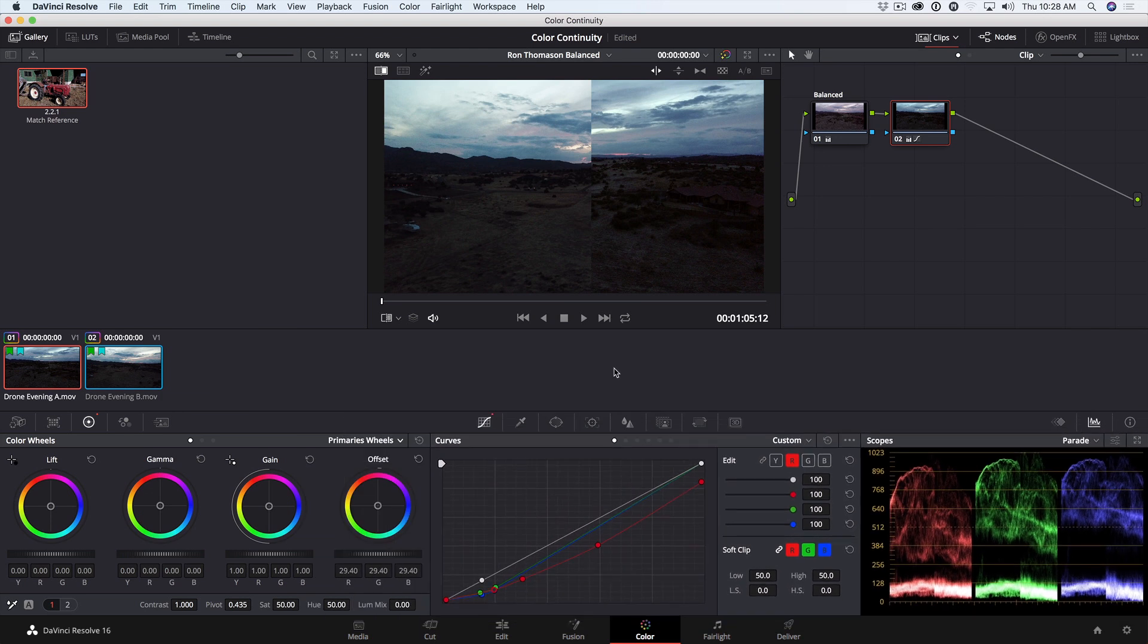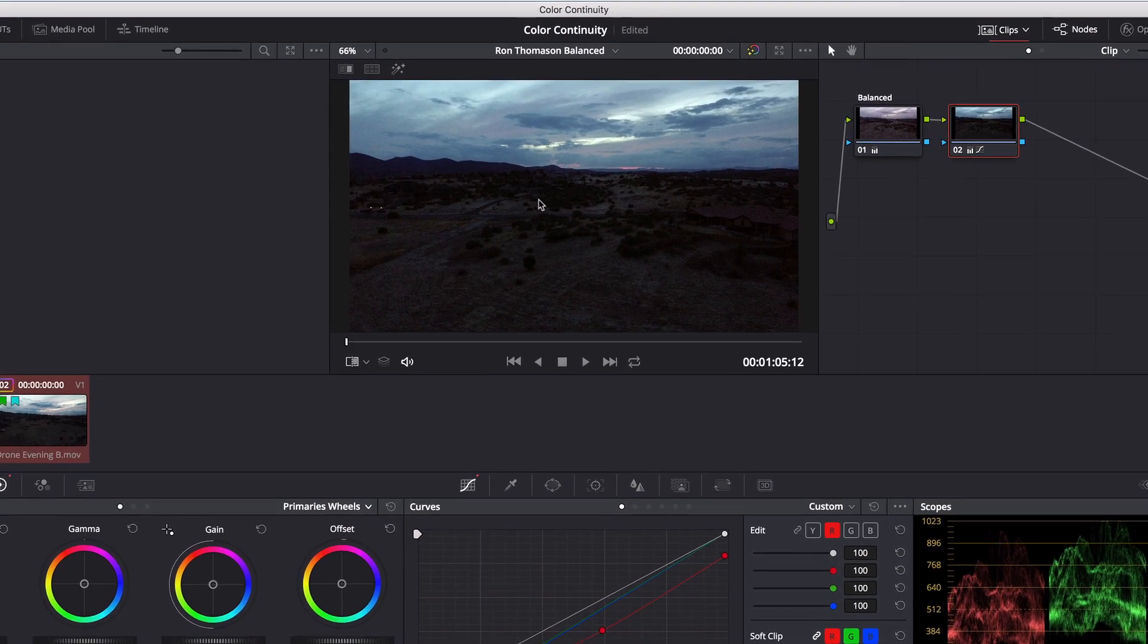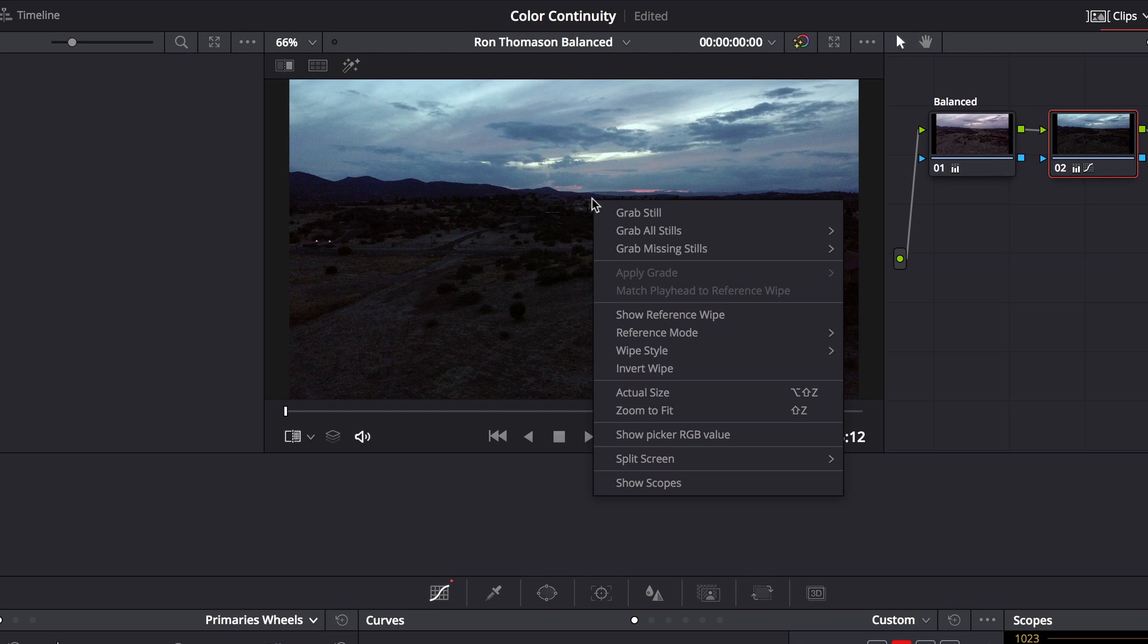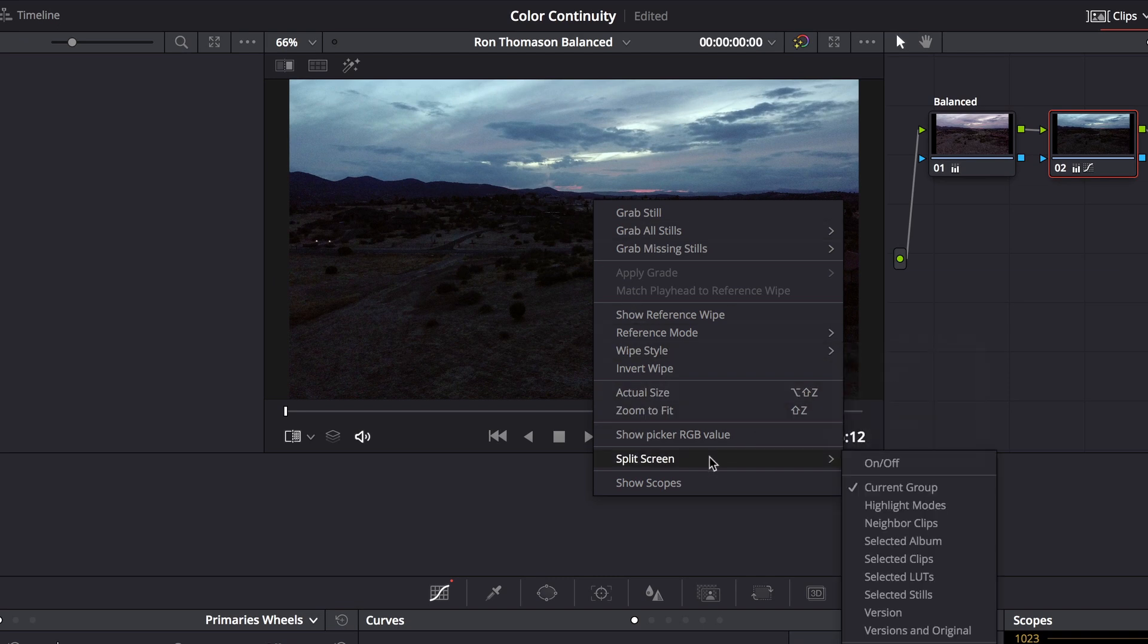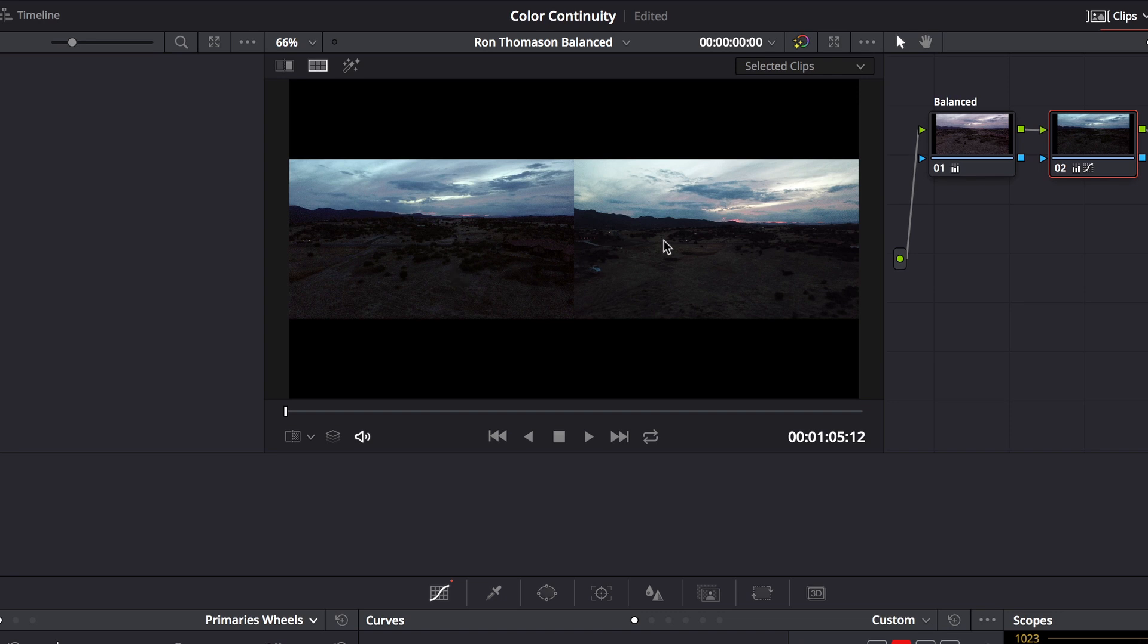Another way to compare shots rather than wiping between them is to see both shots in their entirety in the viewer. I'll turn off the wipe. I'll shift-click to select both these shots. Then in the viewer, I'll right-click and choose split-screen selected clips. This way I can see all of each clip at the same time. Any clip that is selected reveals the nodes for that clip. So you can continue to make adjustments while looking at both clips at the same time.